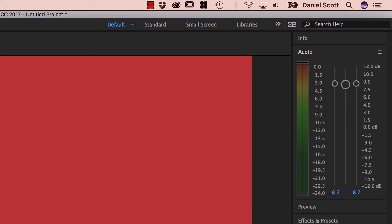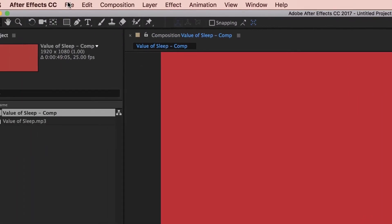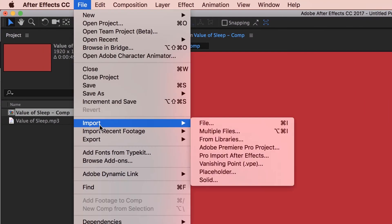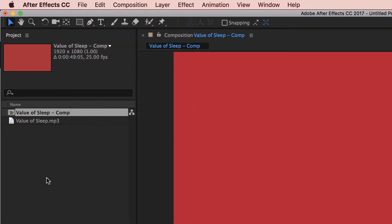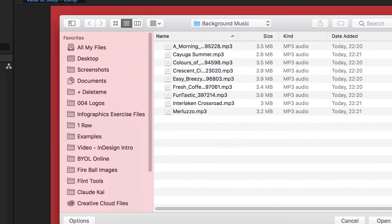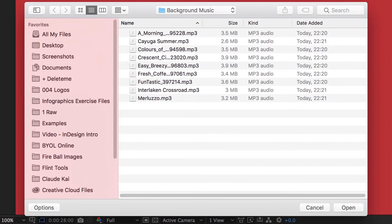Next, let's bring in the rest of the audio. We can go to File, Import, File — but there's a shortcut: Command-I on a Mac or Control-I on a PC. To be honest, I never use it. I just double-click in this big gray area here in my Project Window. So just double-click — that's the shortcut to it. I find it quite quick anyway.